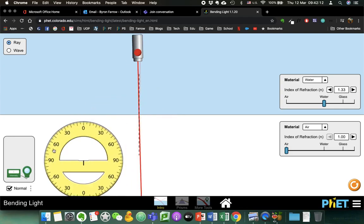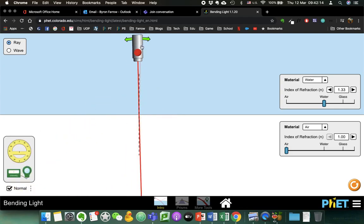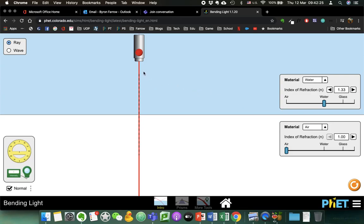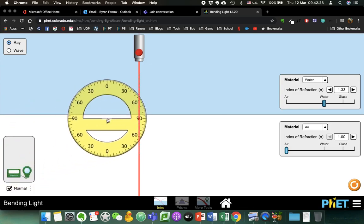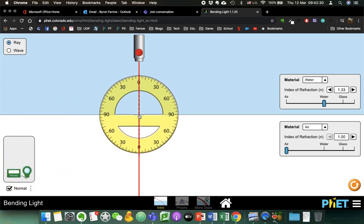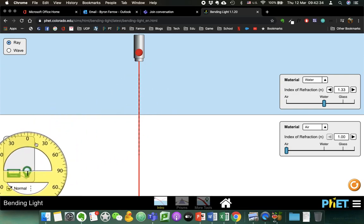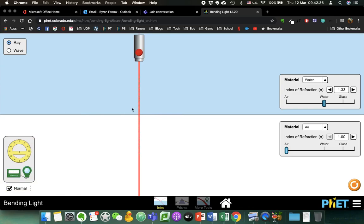I have a protractor, but we can leave that for now. I've set up material so this material is water and this material is air, and what we have is sort of a top-down view. Right now the angle of incidence — which is the angle between the normal and the ray — is zero, so there's no refraction taking place.